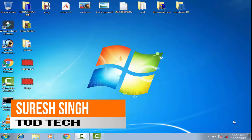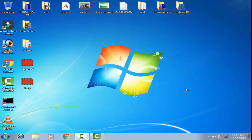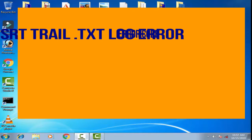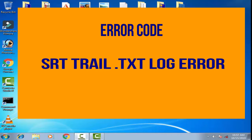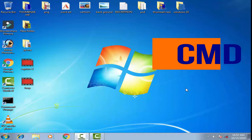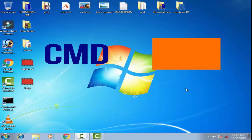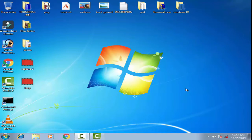Hello friends, my name is Suresh Chauhan and you are watching my channel. Today in this video we are going to discuss a common problem — we are going to fix the SRT trail dot text log error in Windows 10, 7, and 8.